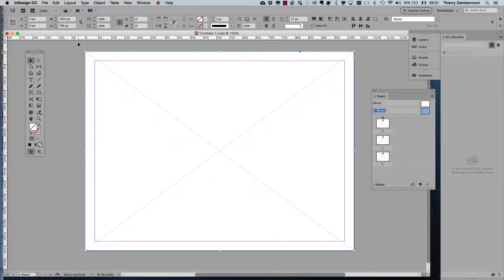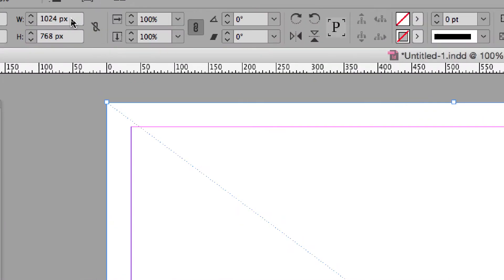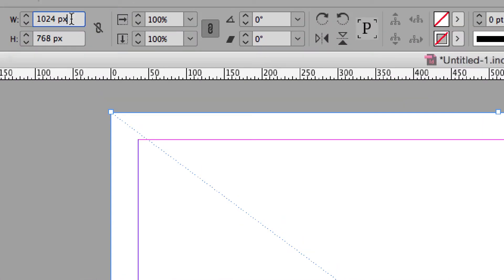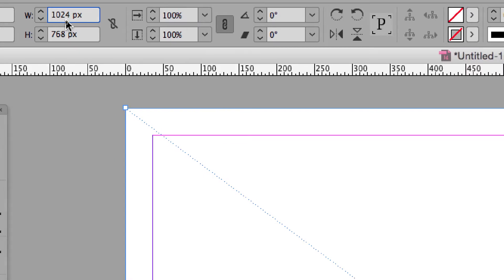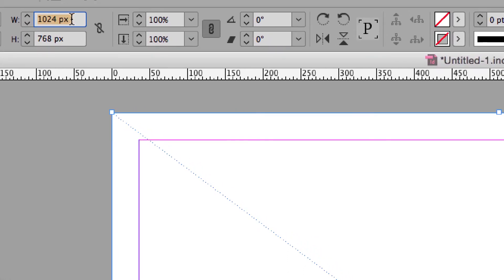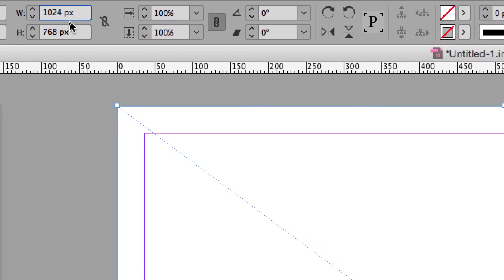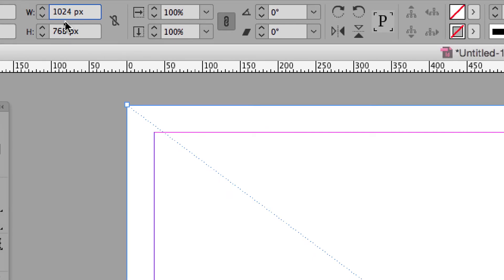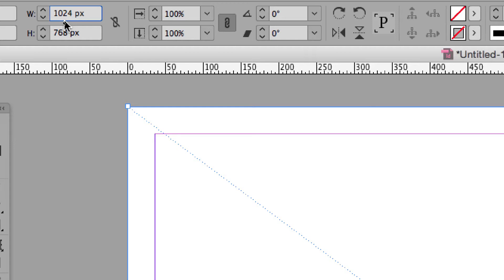We'll divide the rectangle by three. The width of the rectangle will be divided by three. Let's go here. This is the actual width. You must understand that all of these little entry boxes are like calculators, so you are able to do some maths into them. We'll divide by three just by adding that sign and the number three.